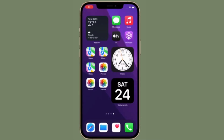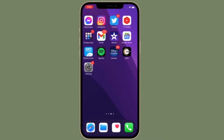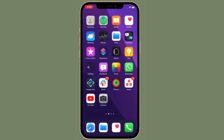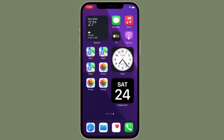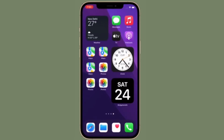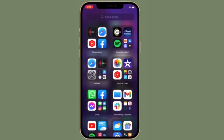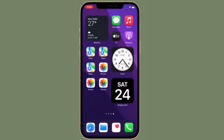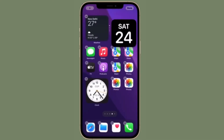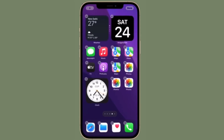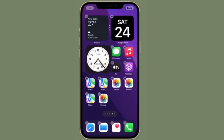Hi friends, this is 360 Reader. Right now I'm going to show how to disable background app refresh in iOS 15 on iPhone and iPad. It's no secret that background app refresh is a power-sucking feature, and if you fail to take control of it, it won't take much time to drain the battery life of your iPhone or iPad.